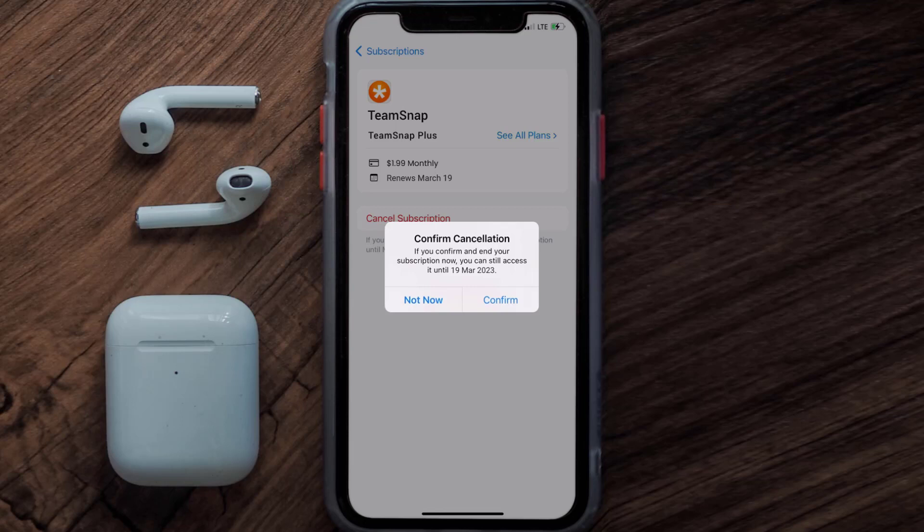Also, deleting the TeamSnap app or your TeamSnap account will not cancel your subscription, and subscriptions renew automatically unless you cancel your subscription manually on your own.